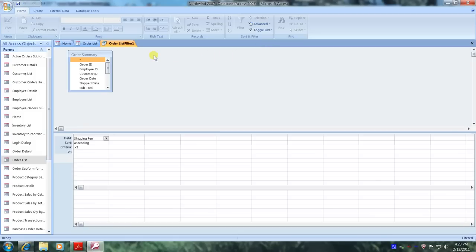Now go to our order list tab, double click on it and open it up to see what our data looks like.